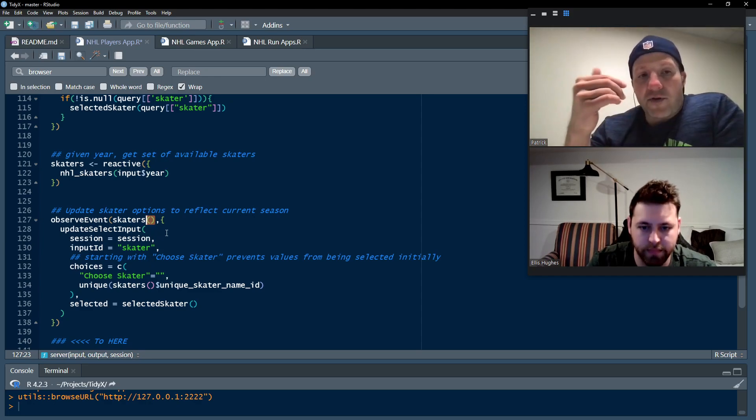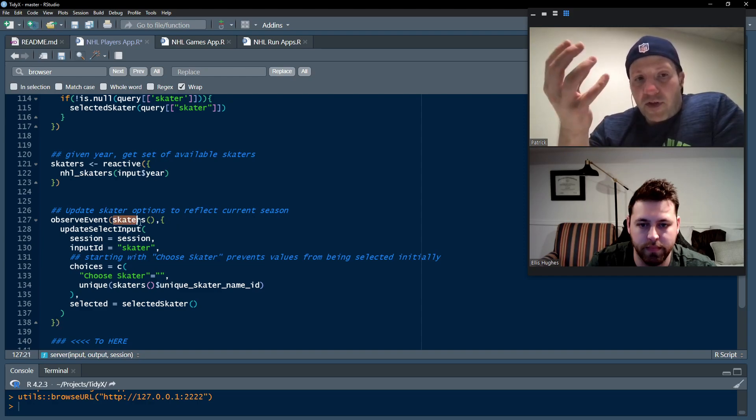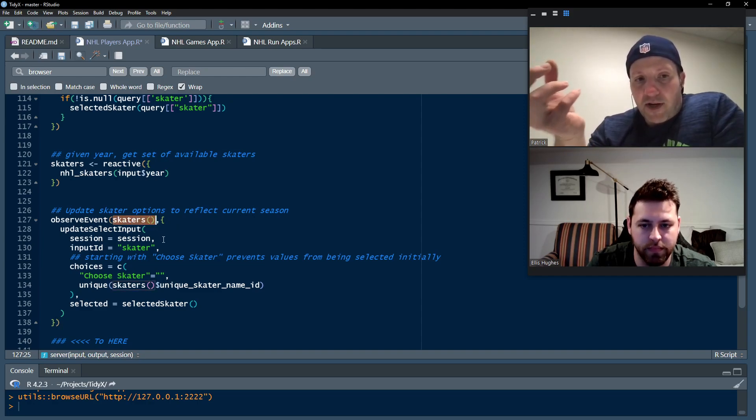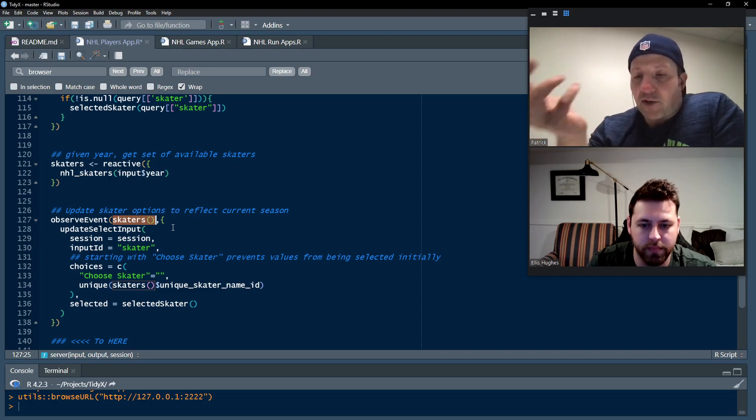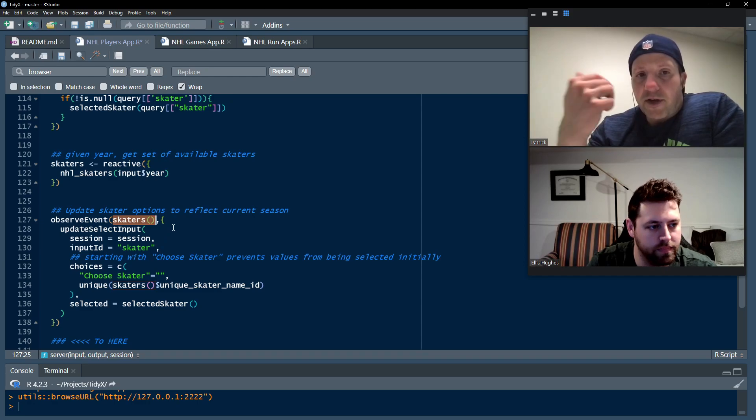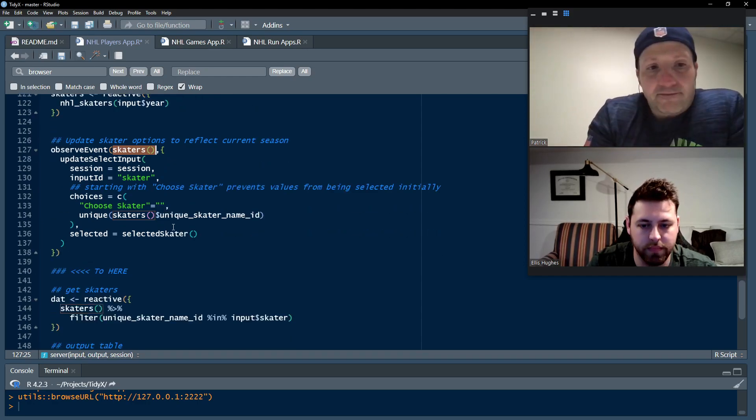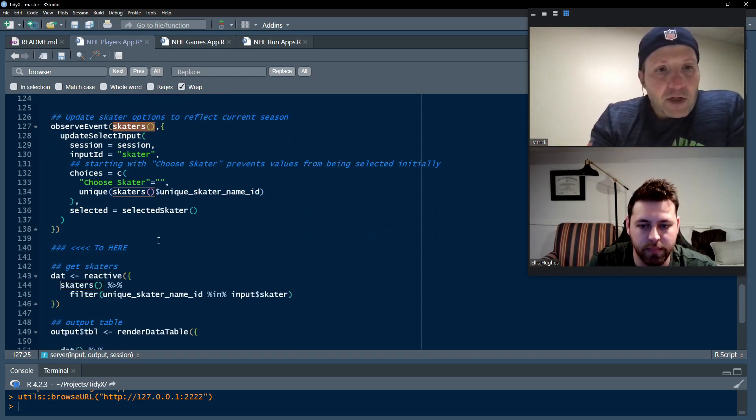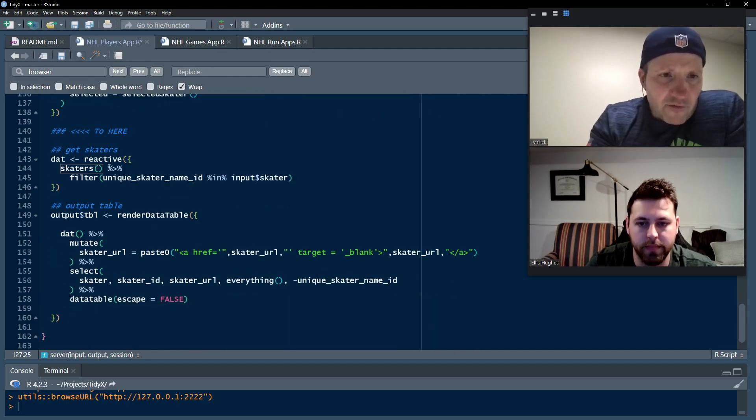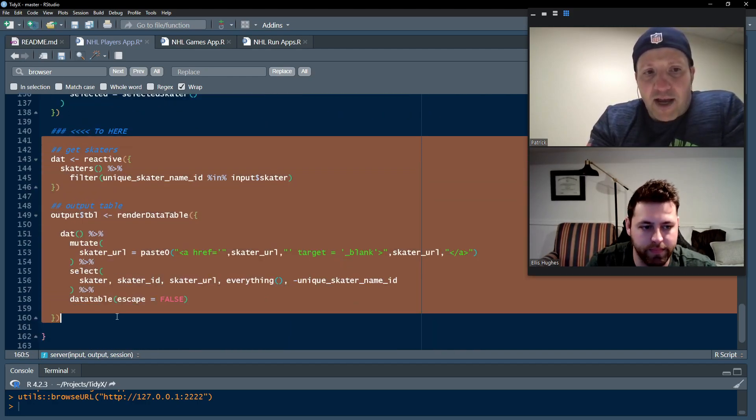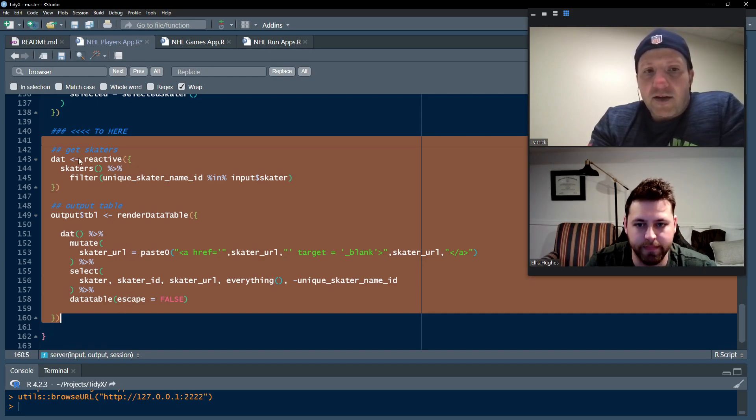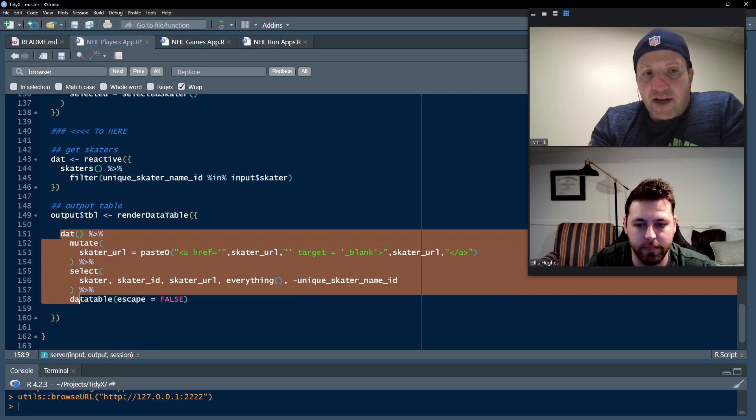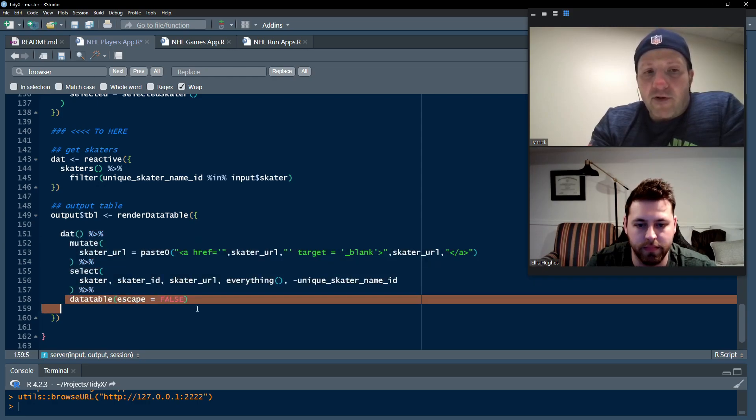And then update the select input box so that they can have each one of those skaters available to them to choose. And so that's what we see here with the observe event skaters. Remember, skaters is a reactive, so it has to have the little parentheses after it because it's going to continually update if they change the year. And so all we're doing there is saying, hey, when observe event, when we observe the event, go ahead and update the select input information with the skater information so that those are available to the user so they can select those players and get the information that they're looking for. And then from there, everything else is pretty much standard from last week's episode. Once we get the data, we just go ahead and we create a nice DT table.